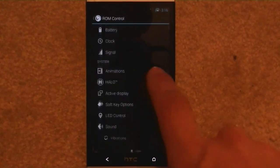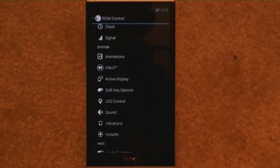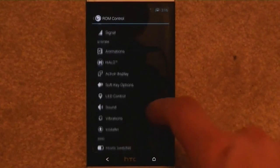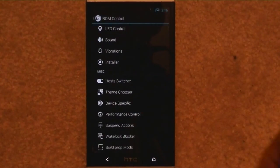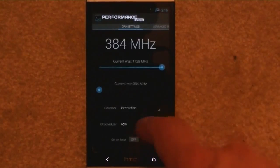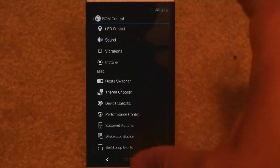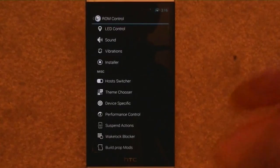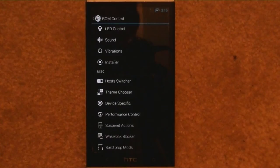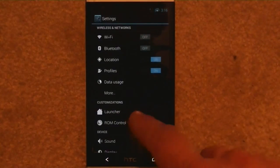Battery, signal, animations, Halo — you can get into turning Halo on and all the options there. LED controls — that's when your lights blink when you have notifications. Vibrations, and hooks with your theme chooser. Performance controls — that's where we got into before where you can set the different governor, how you want to do power settings, power saver and all that. So you can really save yourself some battery life there. Wake Lock Blocker — I think that's one of the newest settings, they can block the waking of the device. So again, a bunch of options there, and that's just the two customization sections in there.